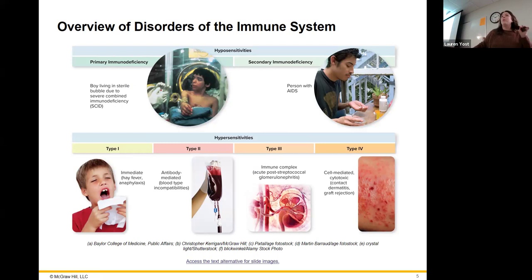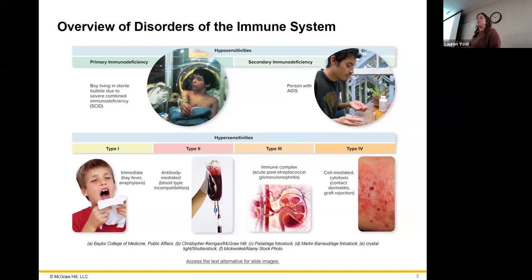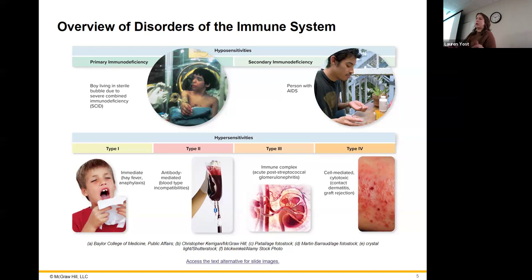At the very top we have our hyposensitivities — underreactions. Primary means it's something you have from birth, some sort of defect in your lymphocyte generation where you can't make your white blood cells correctly. The example given here is the boy in the bubble disease, which we refer to as SCID — severe combined immunodeficiency. They have no immune system whatsoever, so even the slightest bug can kill them.